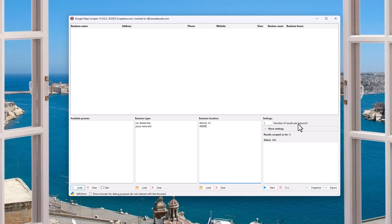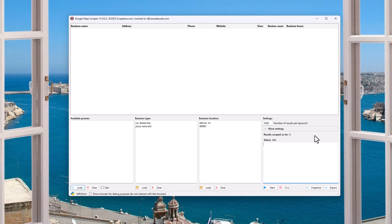The number of results per keyword — I'm not 100% certain what Google Maps gives as the max results, probably 200 or less, because Google search engine is also 200 or less. I'm gonna put it at 1,000 and just see what happens. We won't get 1,000 because Google will cut us off, but I'm gonna punch it in so we can get as many results as possible.